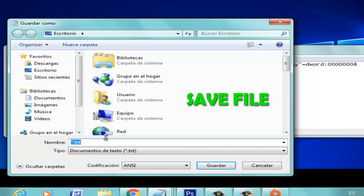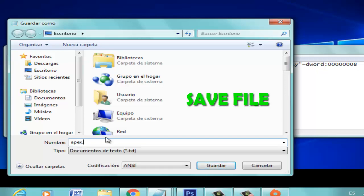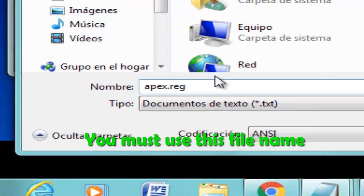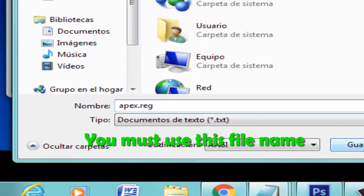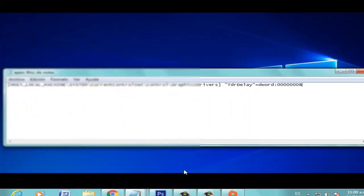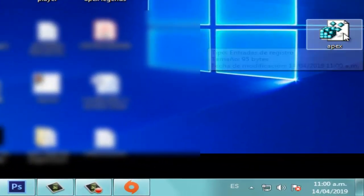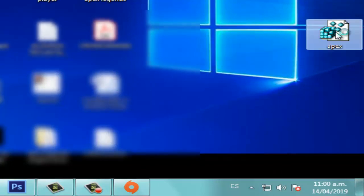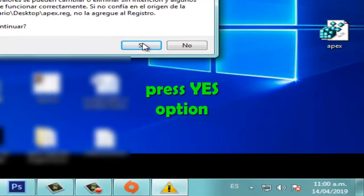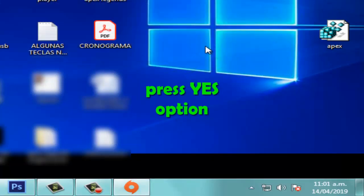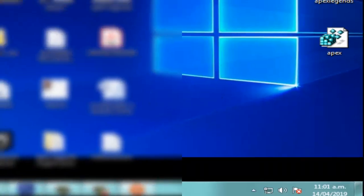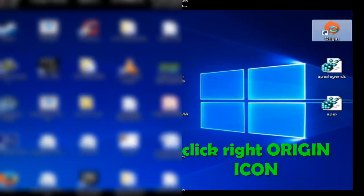Click on the Apex folder. Okay, in this folder, right-click the Apex file and press Yes option. Now right-click the Origin icon.